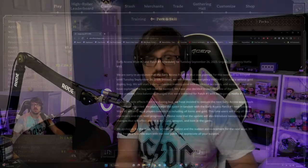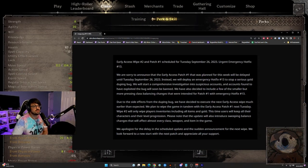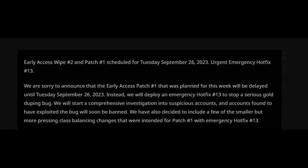Okay, so huge news. Apparently the game is wiping on Tuesday. I actually didn't even know that I was recording a small segment regarding the rogue nerfs, which I'm going to play after this. It says here, this was taken from their website. Early access wipe two and patch number one are scheduled for Tuesday, September 26th.